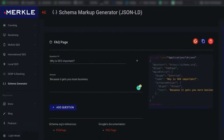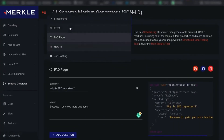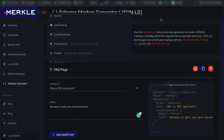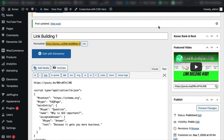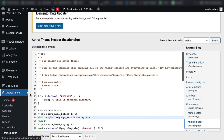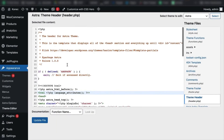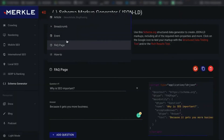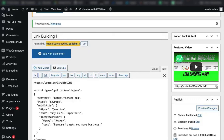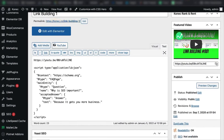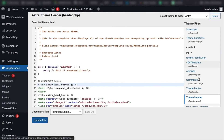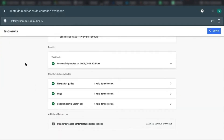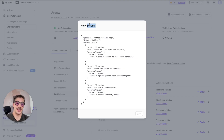One more tip: if you want to do a local business or organization schema, instead of pasting it on a specific post, in WordPress you go to Appearance, Theme Editor, then the header, and place the code inside the body or header — either one works. You wouldn't post that on a single post; you'd put it in the header so it applies throughout the whole website.